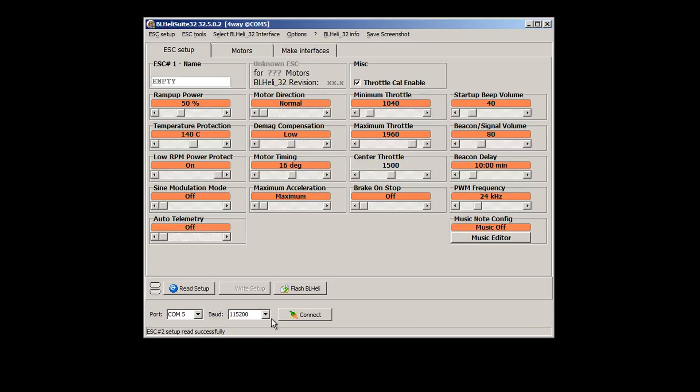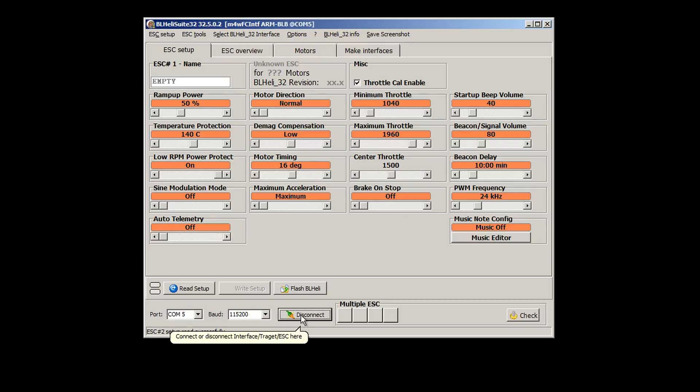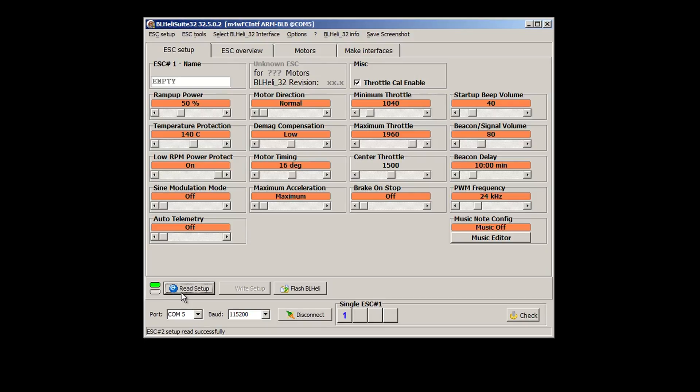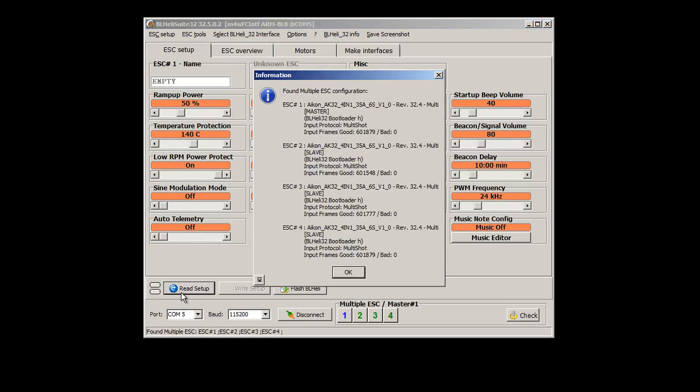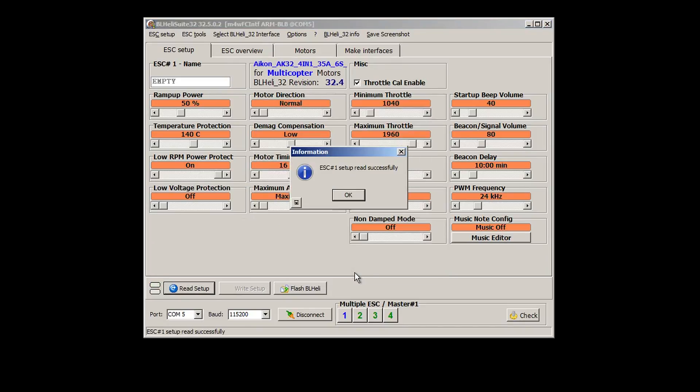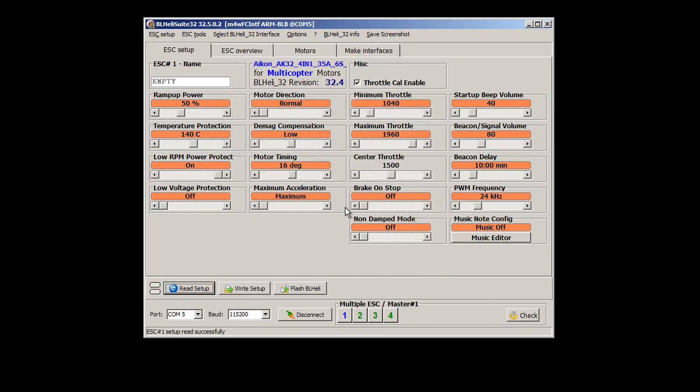You may see me fiddle around a bit because this is the first day I use the software suite. First item is to read the setup and all the settings will populate as they are on the ESC.